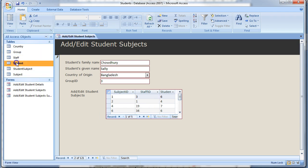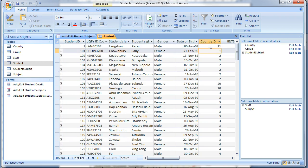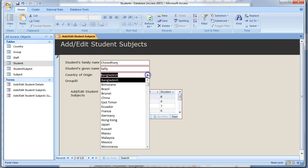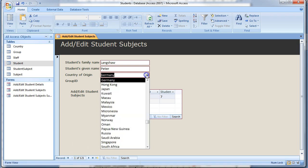Open the student table and notice that the students you have changed countries for have still got the ID stored and not the name, despite the name showing on the form. This is the power of combo boxes. They hide the IDs used to link data via the relationships and display the data that is more meaningful for the end user.